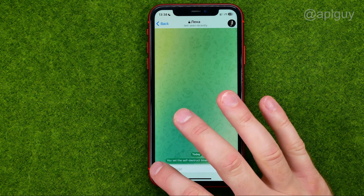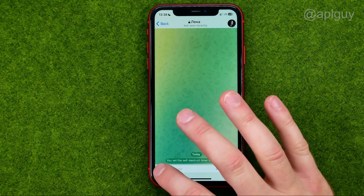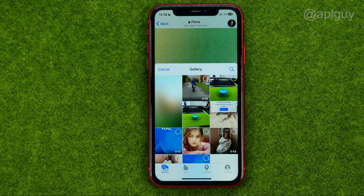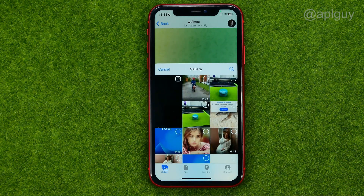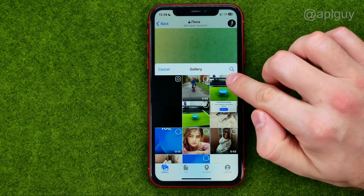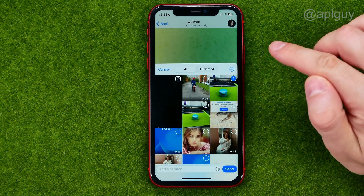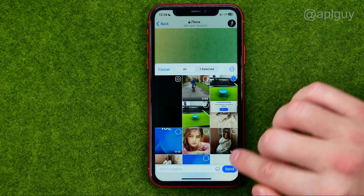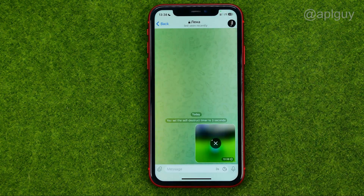So now I can tap at that paper clip icon to select a photo, then I can check mark it and tap 'Send'.